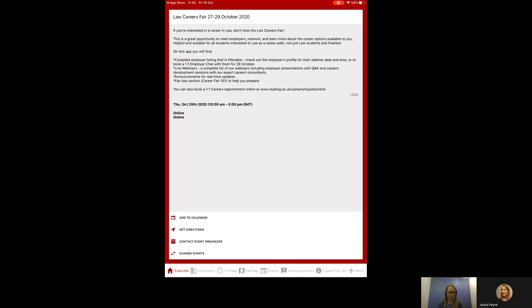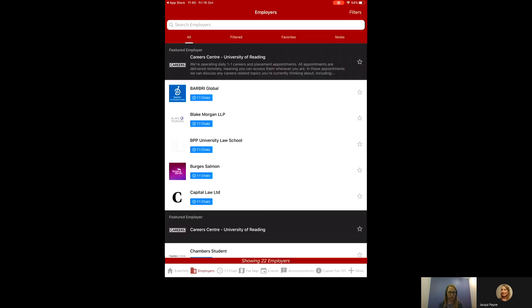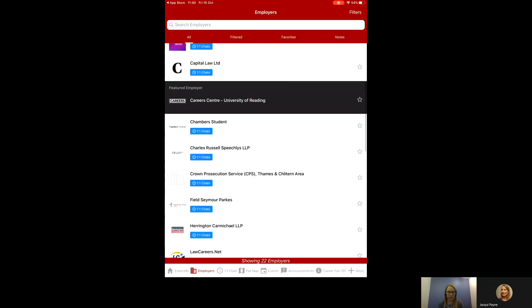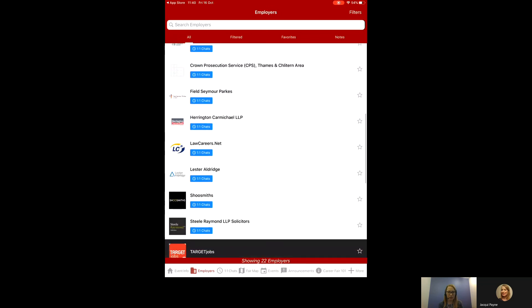But the next tab along, employers, here you can see everybody who is participating in the Law Careers Fair.